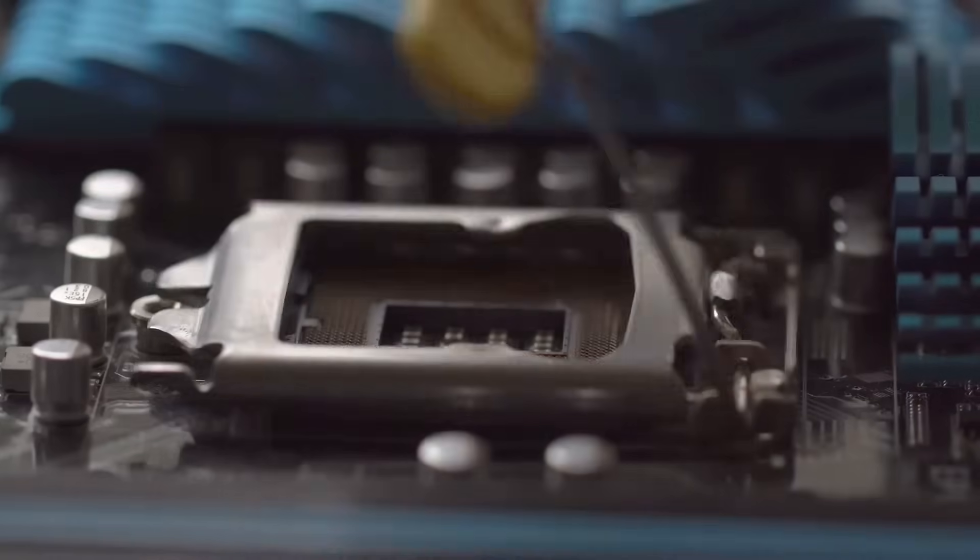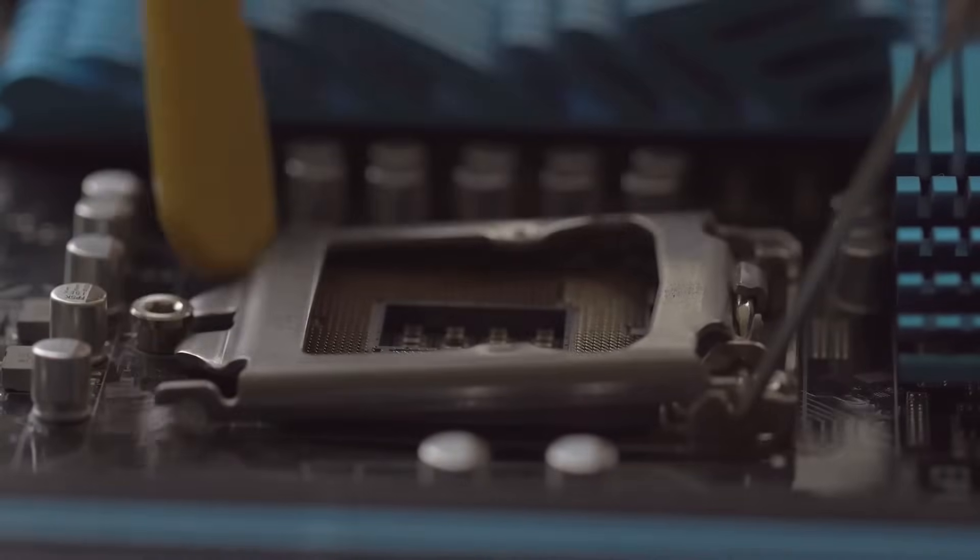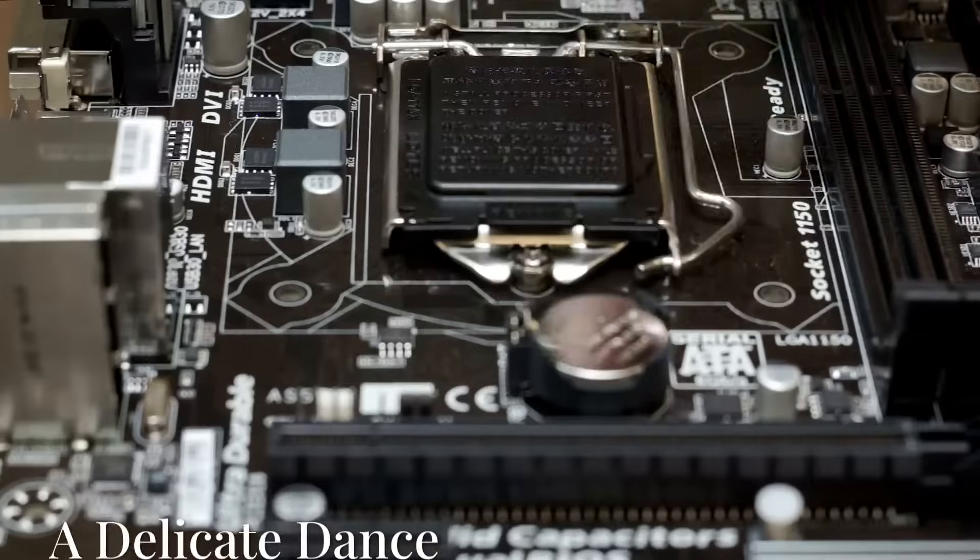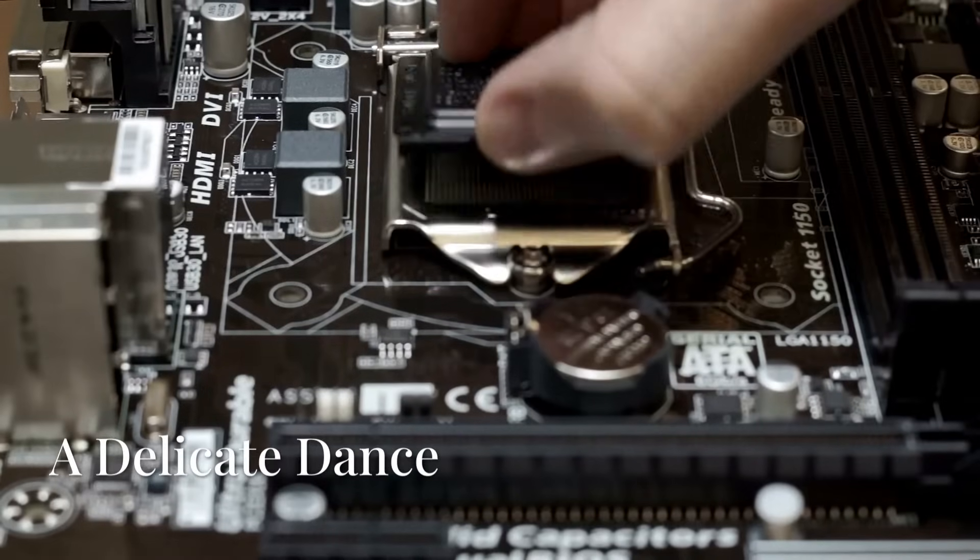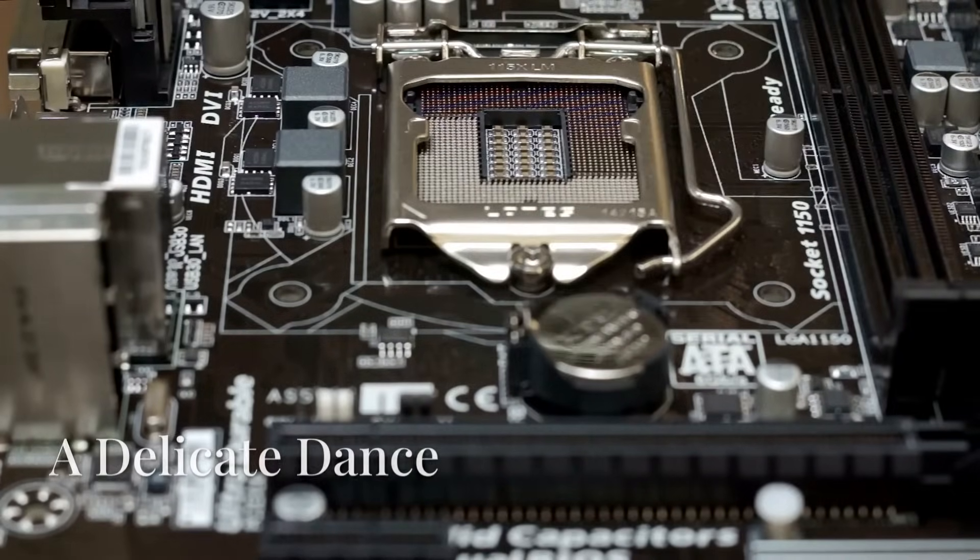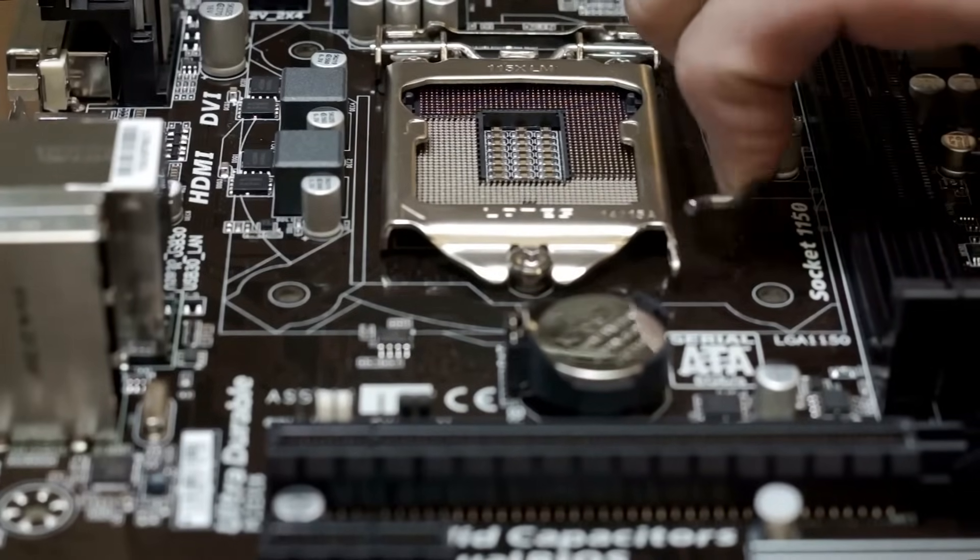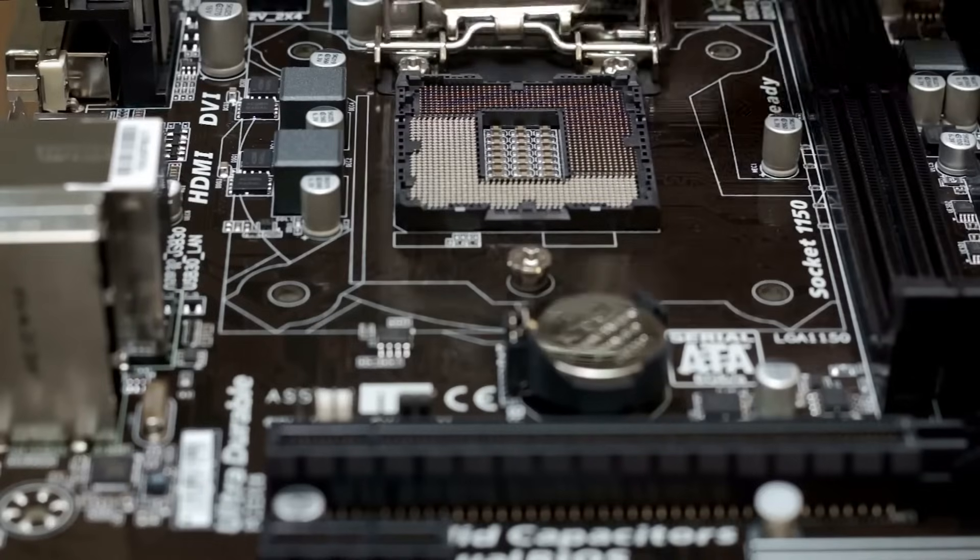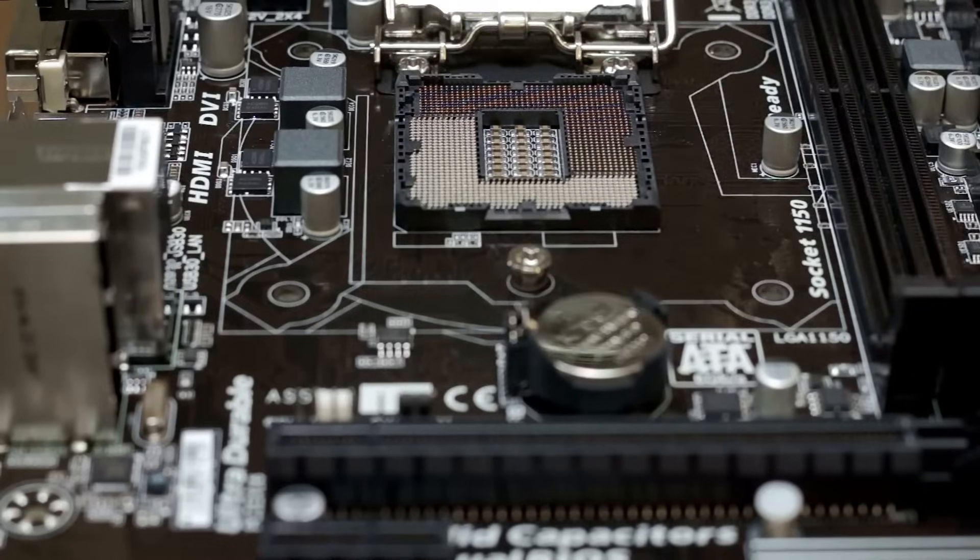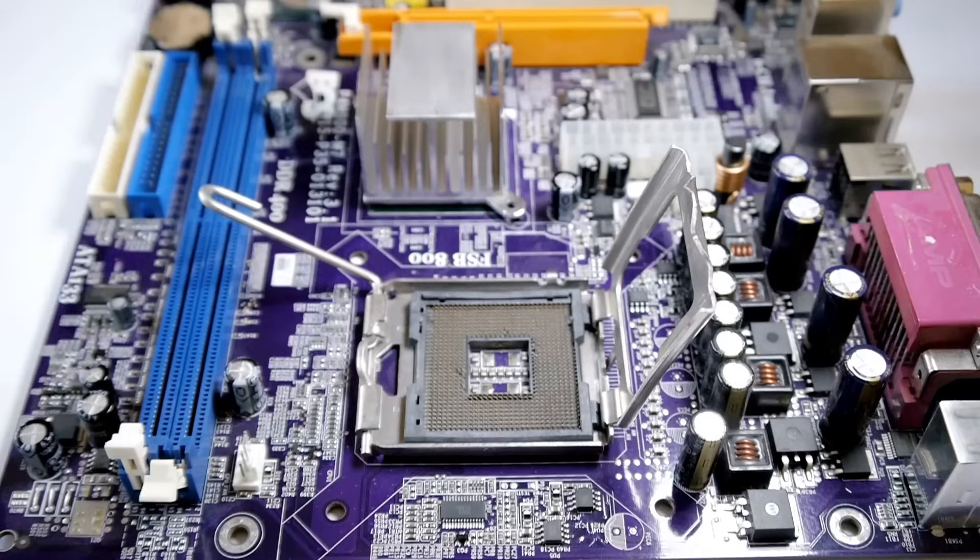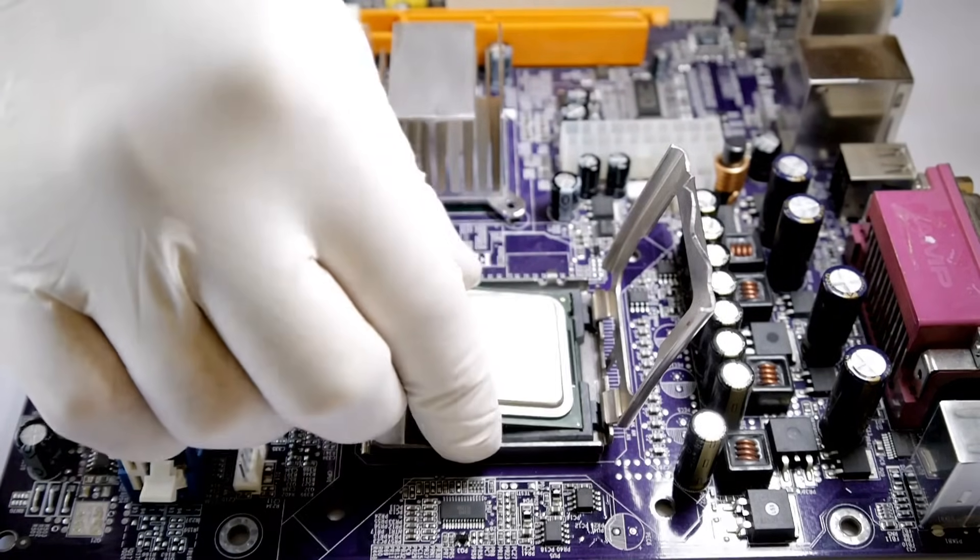Get ready for the next stage, where we'll dive into the actual installation process. Stay tuned, and let's make this happen. Now comes the moment of truth. Installing the CPU.